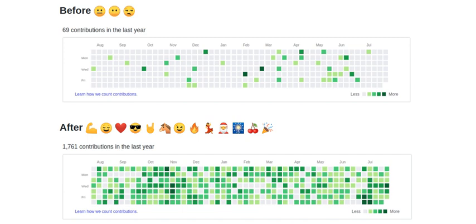Now, if you're listening in and thinking, this sounds a little too good to be true, remember, consistency and patience are key in this game. And if you find yourself facing issues, making sure your GitHub email matches the one in your local settings can often clear things right up.